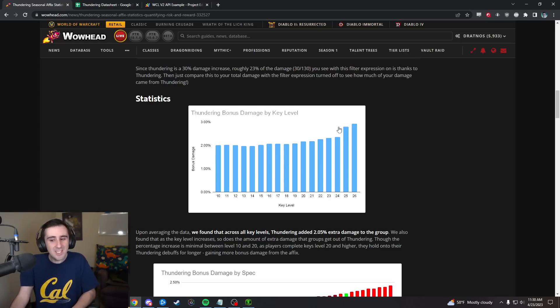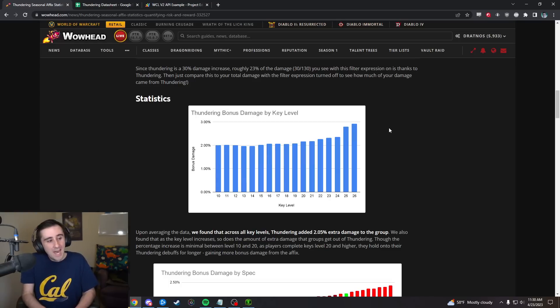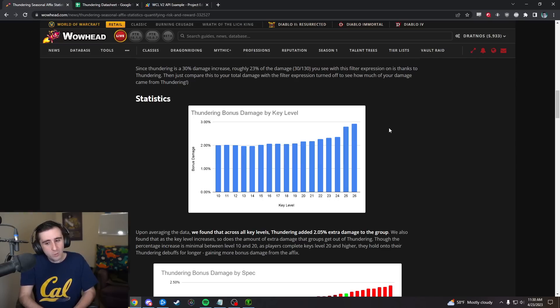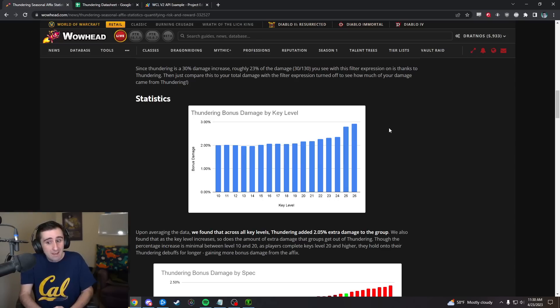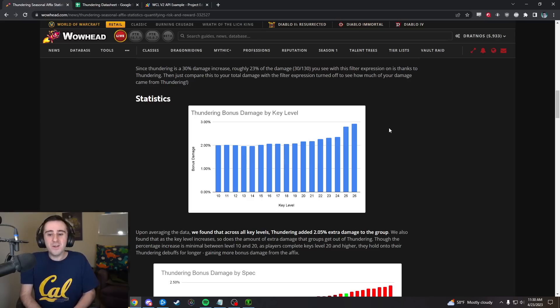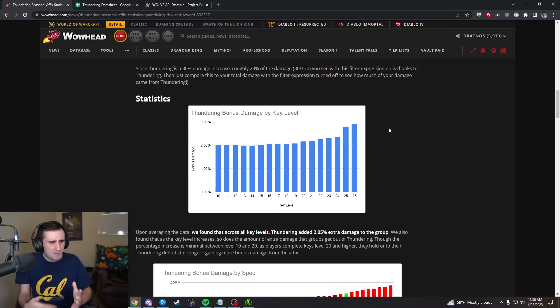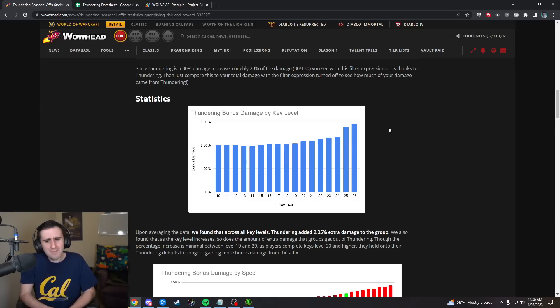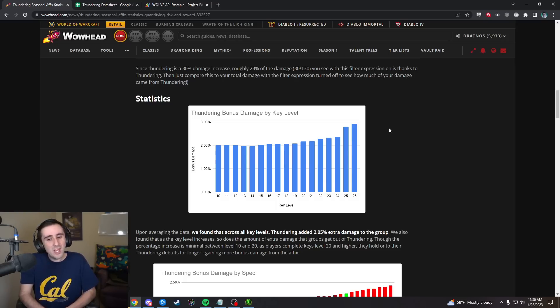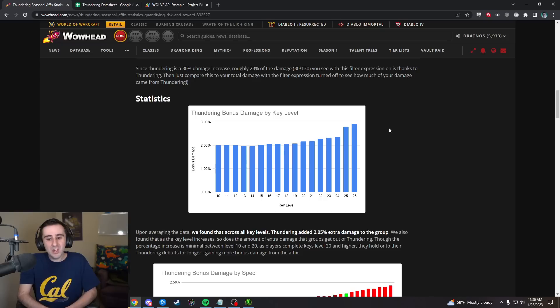The basic answer was across our sample, people in most key levels, most puggy kind of keys were getting about 2% damage from those marks. As we got to some of the highest keys that number was getting to 3%. I've seen numbers as high as 4.5%, 5% even, of bonus damage from Thundering. Generally the number here is pretty small, pretty close to 0.